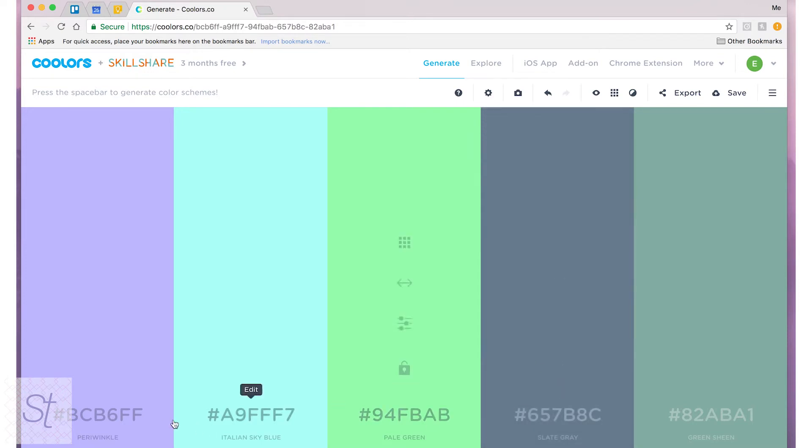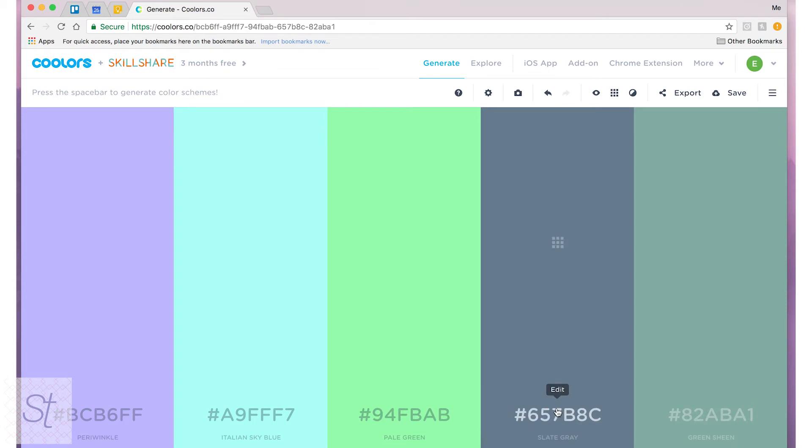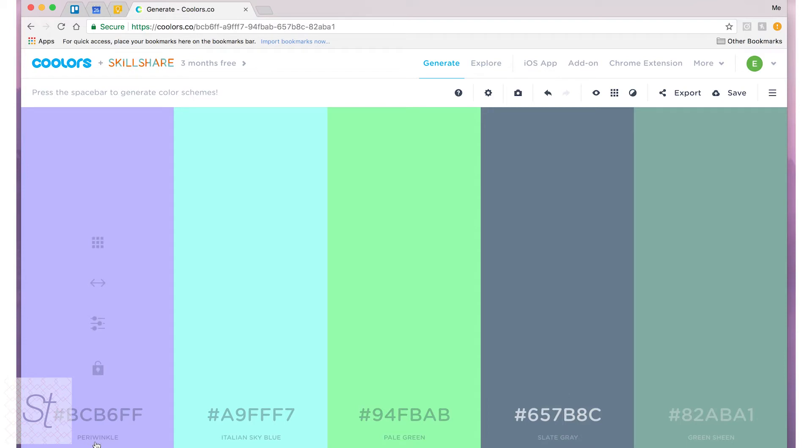And I like that they give you the hex color codes which is very important. You might see a color you like and you might want to go back to it later or if you're in Photoshop or whatever program that allows you to fine-tune your color schemes. You have your hex codes right here and you also have the names of each color.